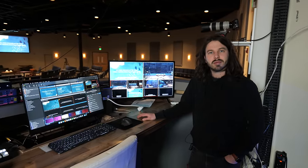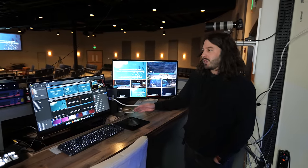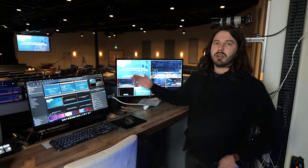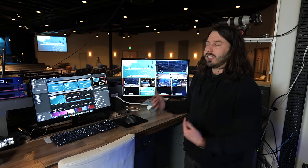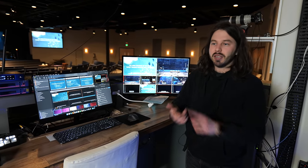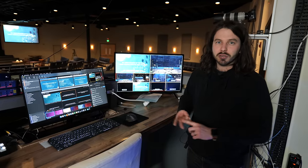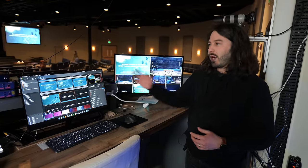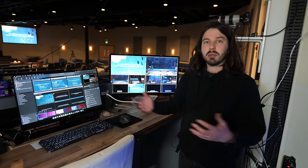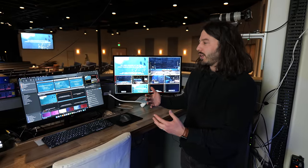Why would a church want to use ProPresenter for their presentation software? ProPresenter allows you to show and help the congregation engage with tons of content — lyrics for singing along to, scripture readings for congregational readings, the teaching pastor showing photos or sermon points, or sermon bumper videos and other videos that people will want to see and engage with.